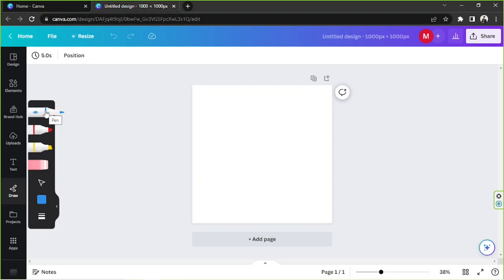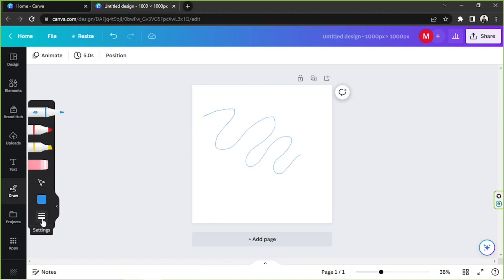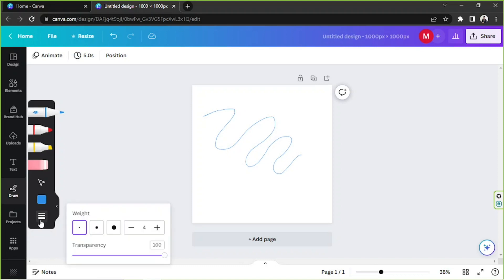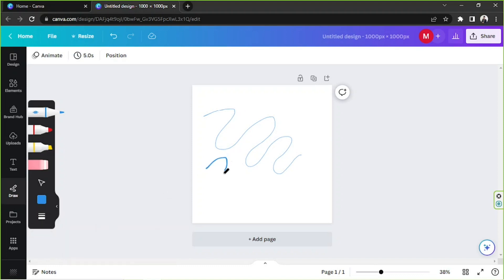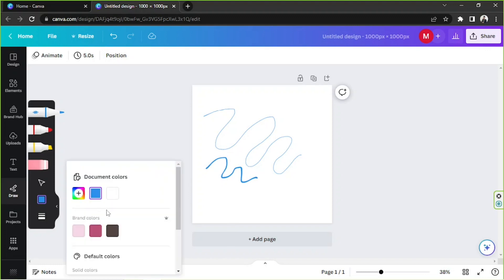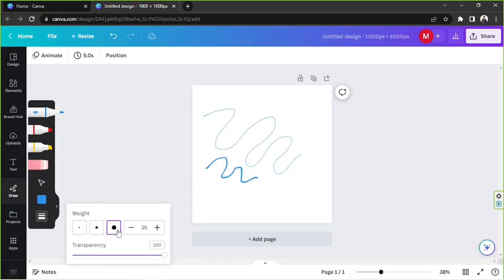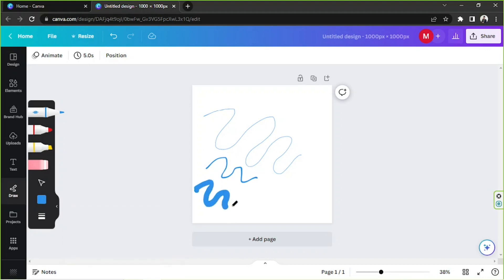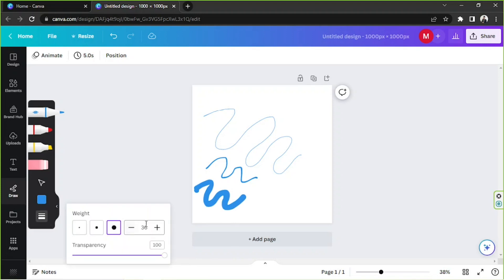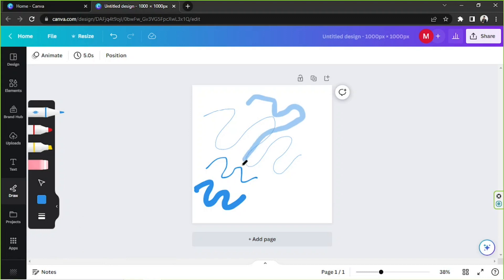So we have this one over here — the pen tool. This is what its stroke looks like. You can edit the thickness of your stroke over here. Let's try them one by one. Or you can also input values over here. And for the transparency, you can adjust it as well.